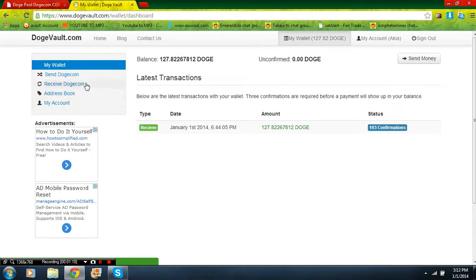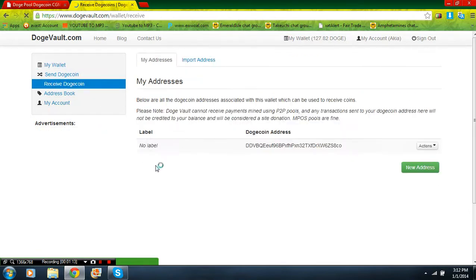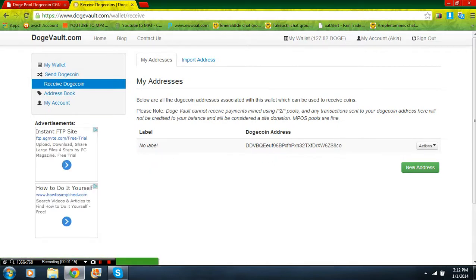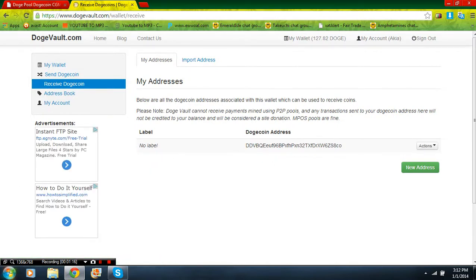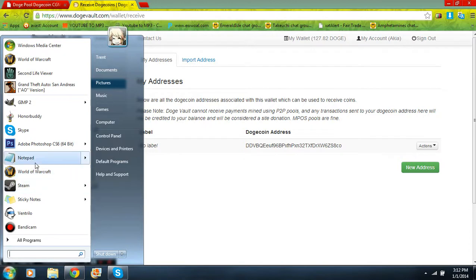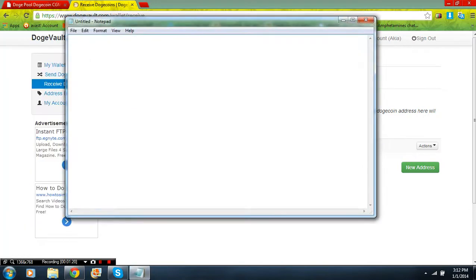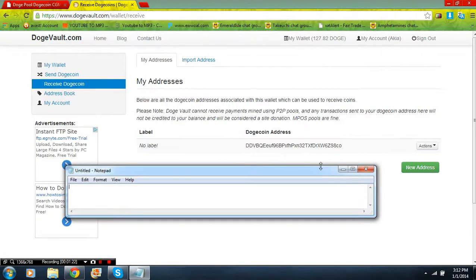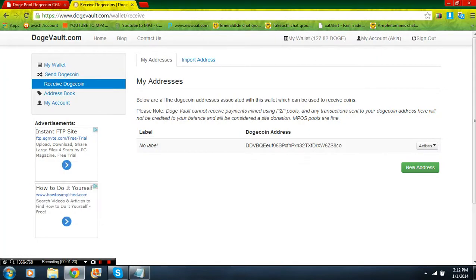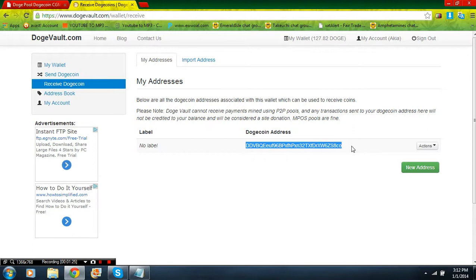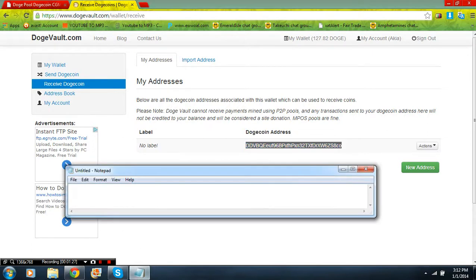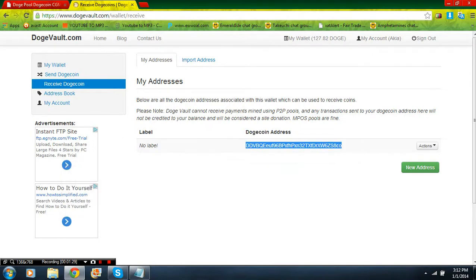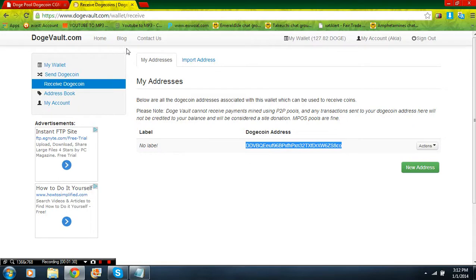Go to Receive Dogecoin and this is going to be your Dogecoin address. So let's open up a notepad real quick and copy this address, paste it right here. All right, so now that we have our address, you no longer need this for right now.